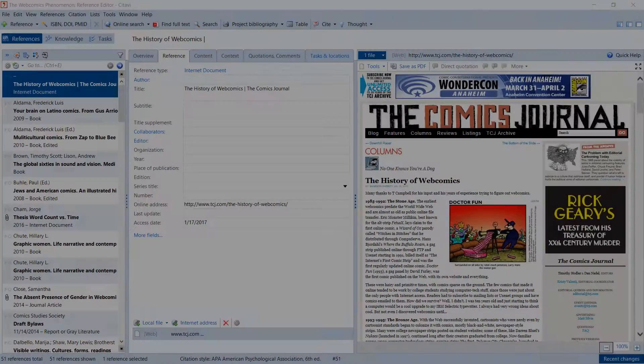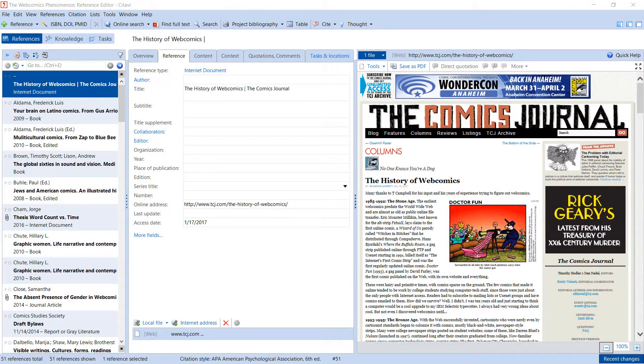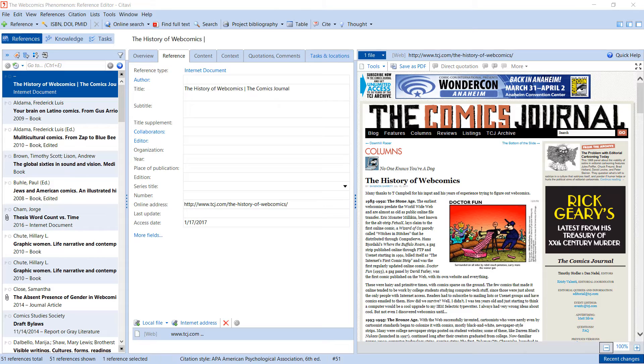The most important part of any research paper is when you sit down with your sources and start analyzing them. In Citavi, you can read web pages, ebooks, and PDF files in the preview pane.